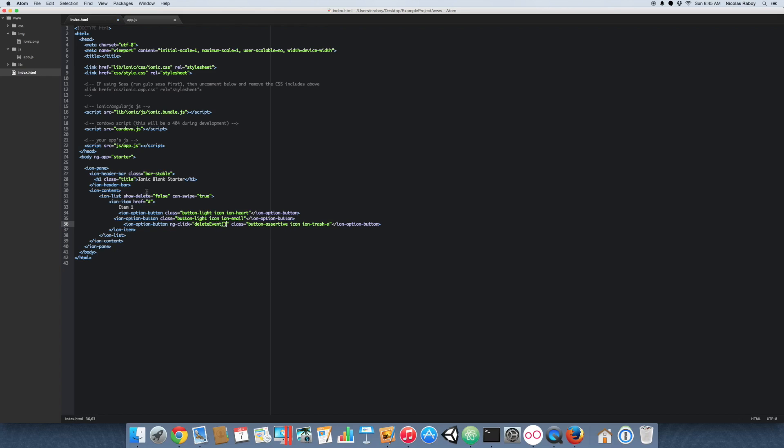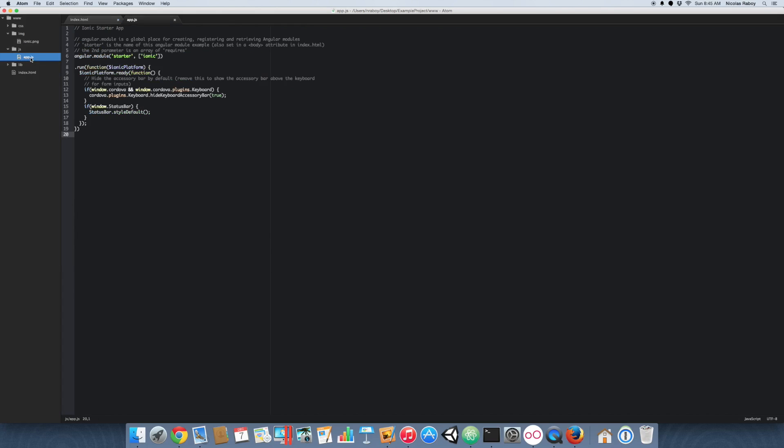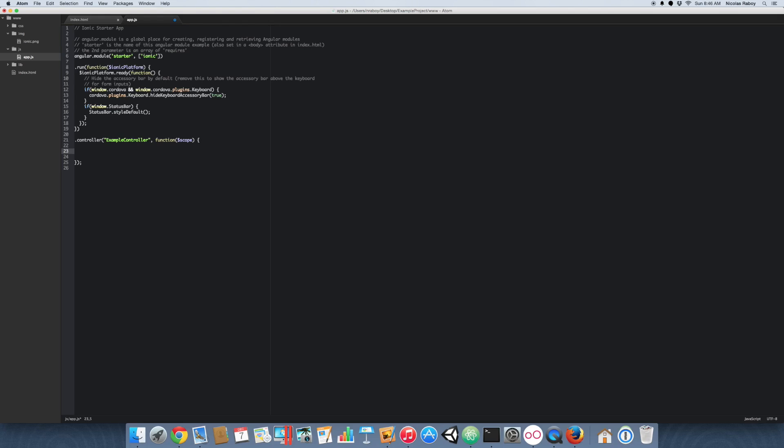Now let's go to, well we're also going to need to make a controller for this. So let's go ahead and we're going to call our controller example controller. We have our example controller that we planned on using here. And we're going to go ahead and make that delete event.